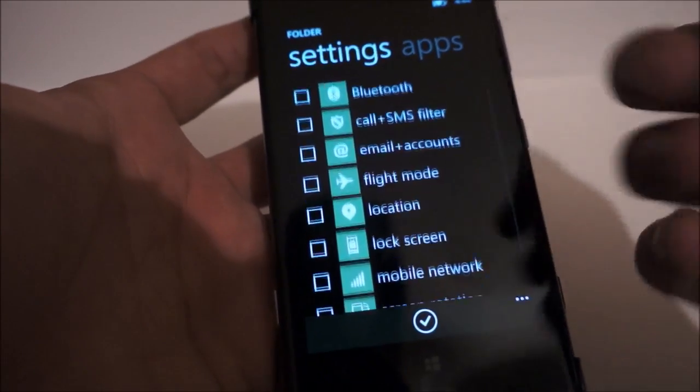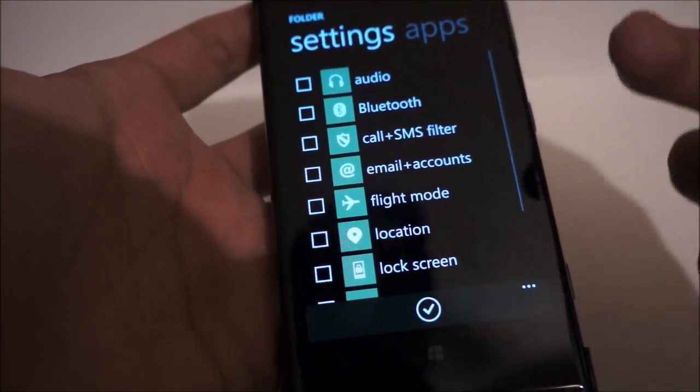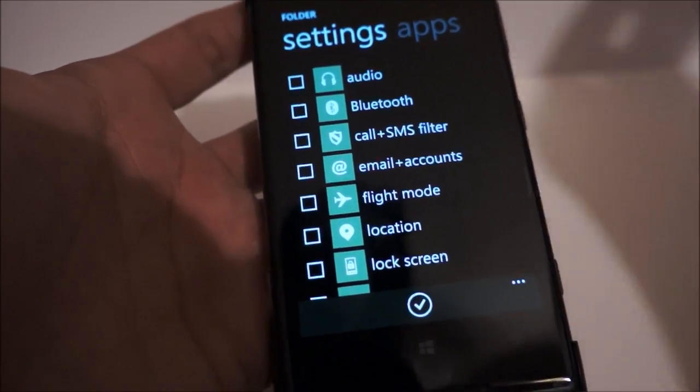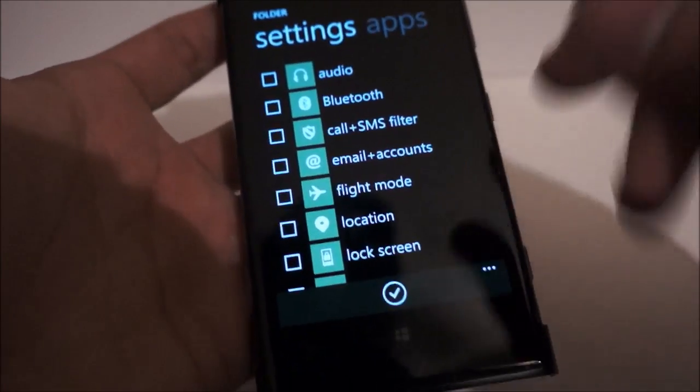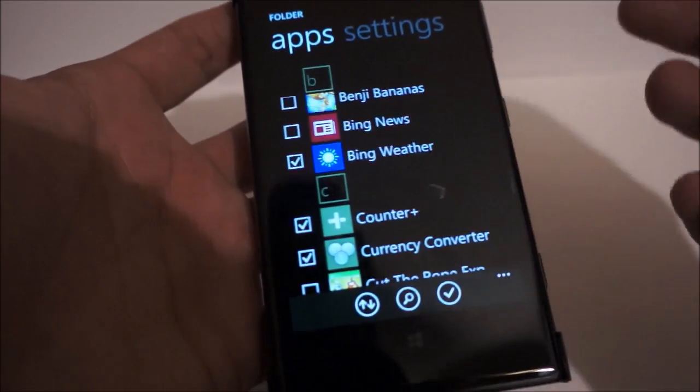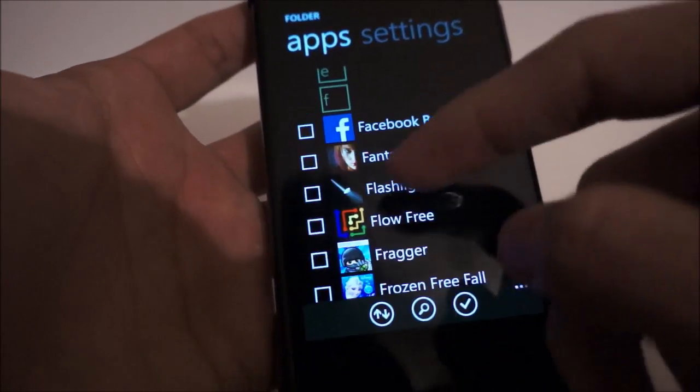bluetooth, call, SMS. Basically all your settings can be pinned, so you can get rid of those settings shortcut apps.